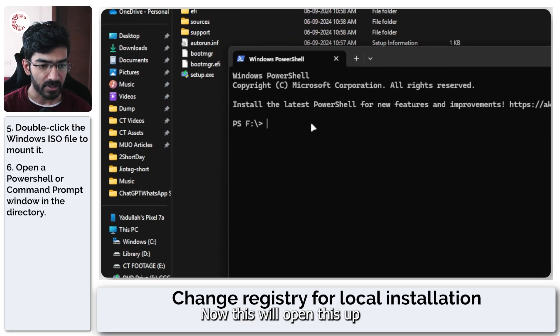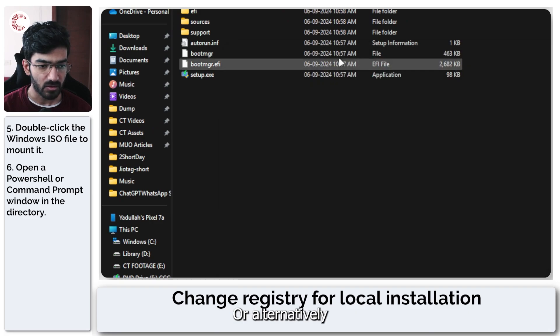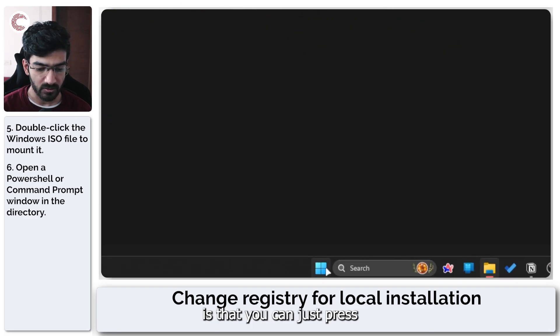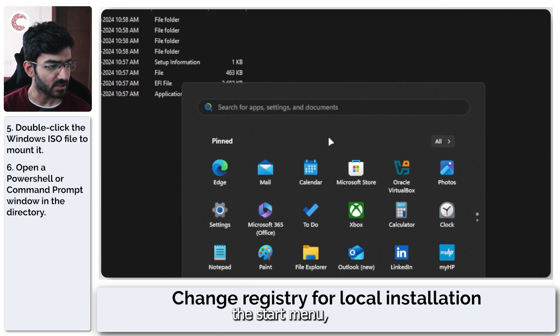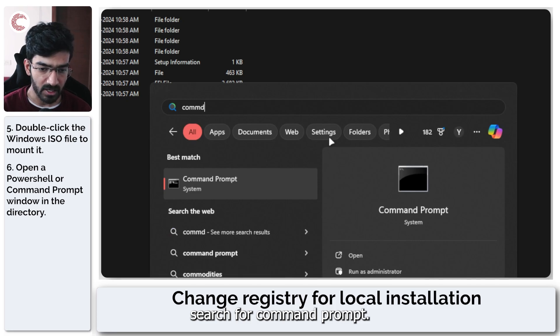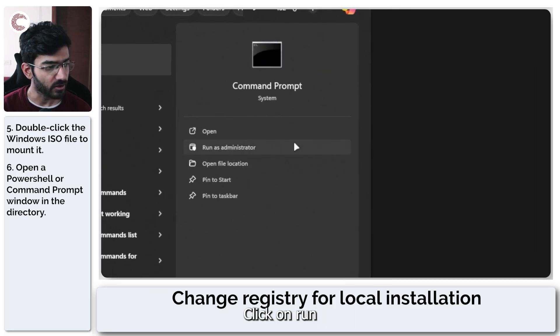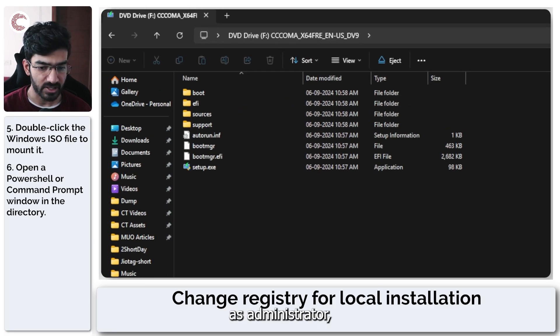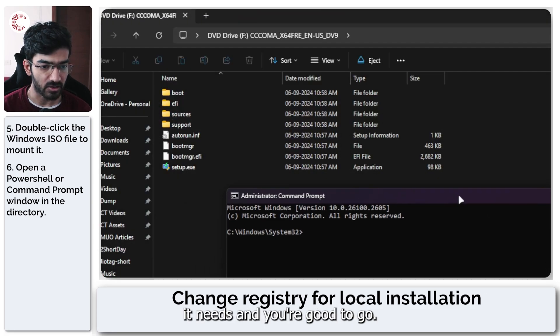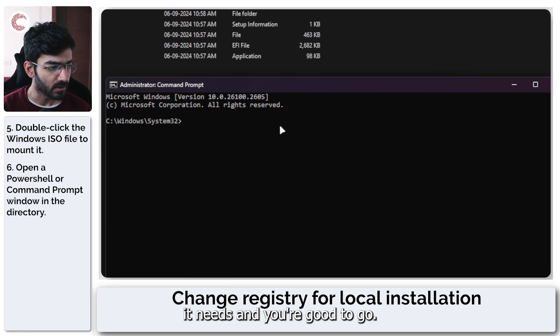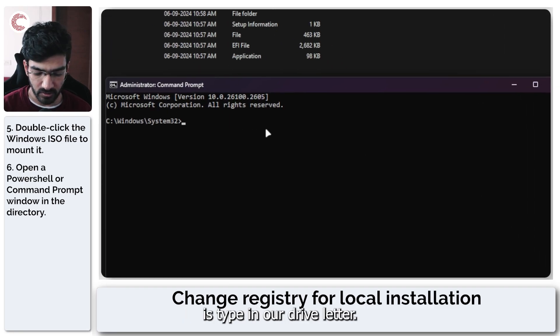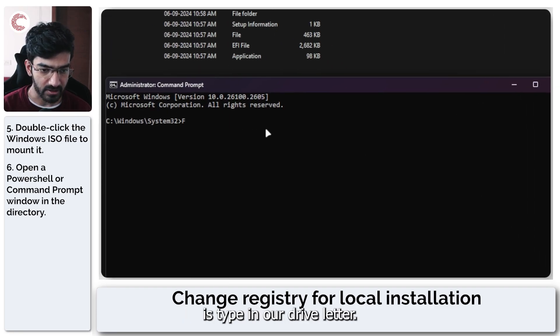Now this will open this up in a PowerShell window or alternatively, what you can do is that you can just press the start menu, search for command prompt, click on run as administrator, give it the permissions it needs and you're good to go. So now the first thing that we are going to do is type in our drive letter.